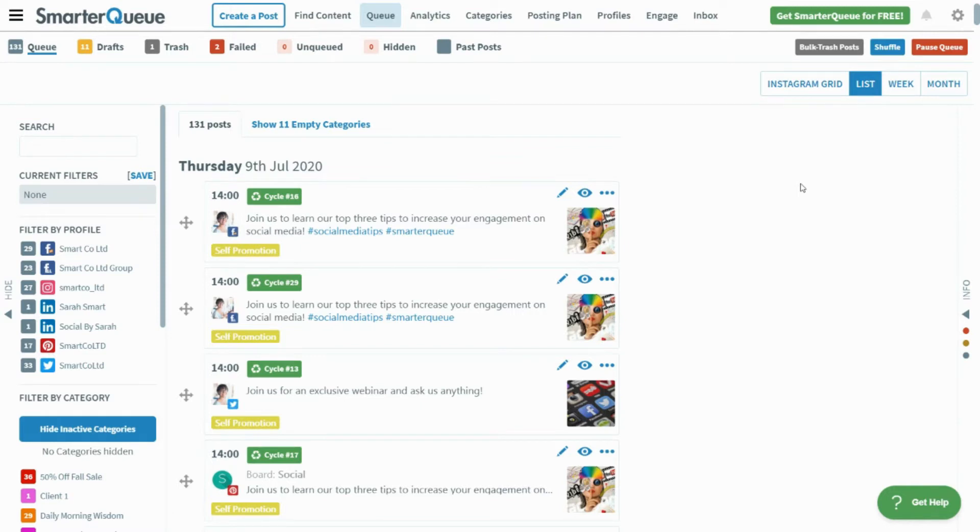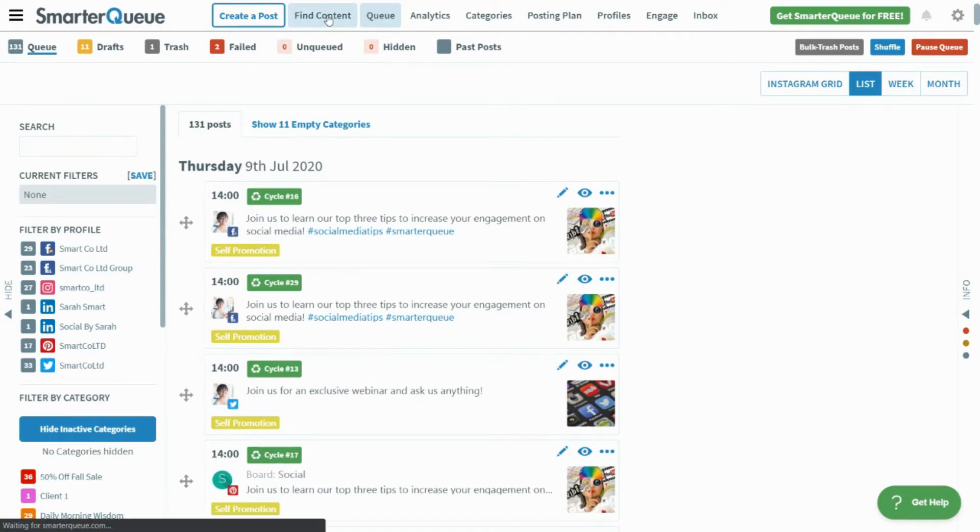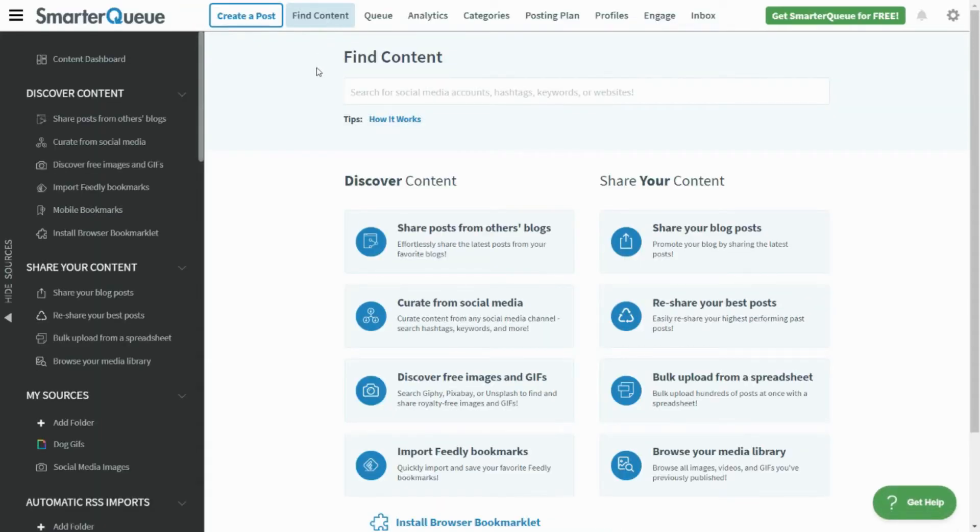This allows you to stay on top of new posts without even lifting a finger. To set up an auto-import for a blog or RSS feed, first click on Find Content in the top menu.